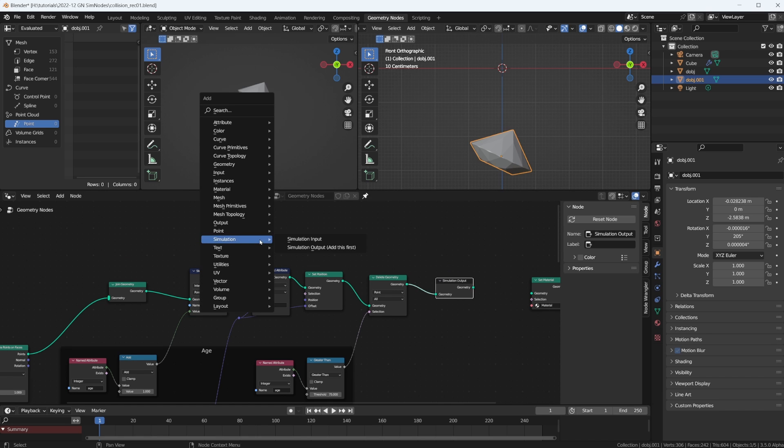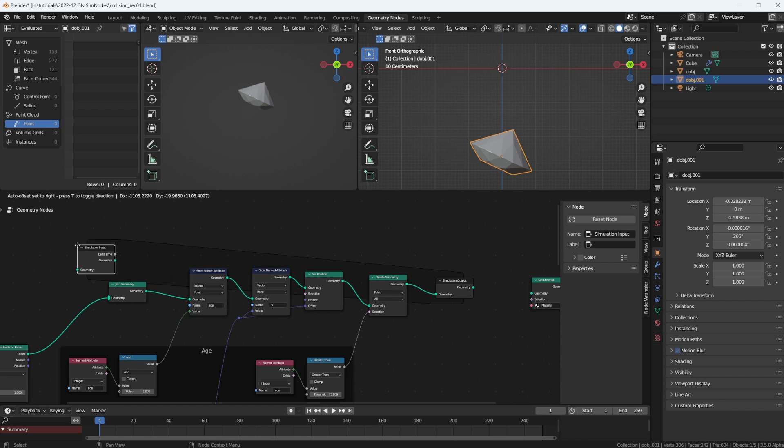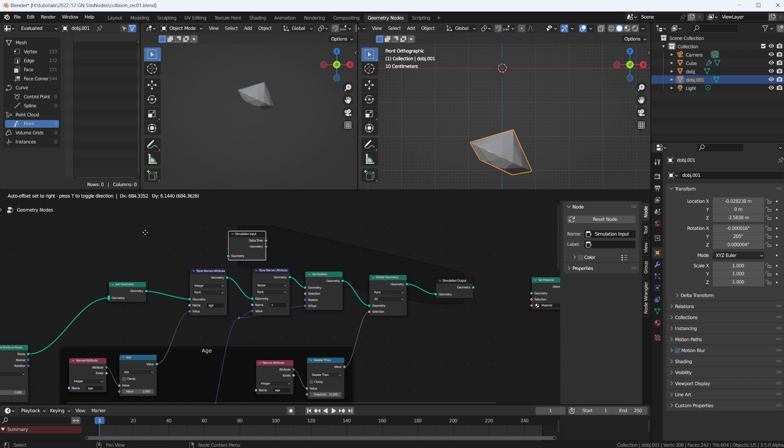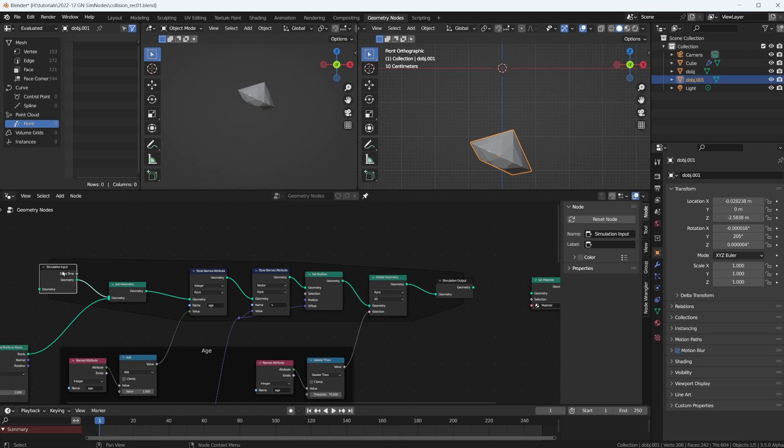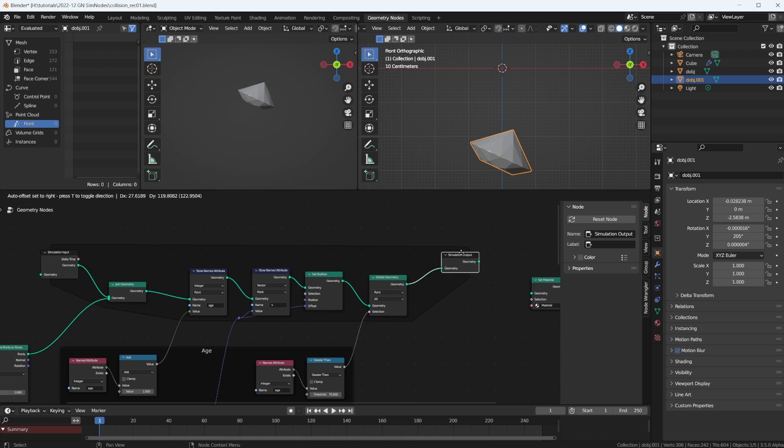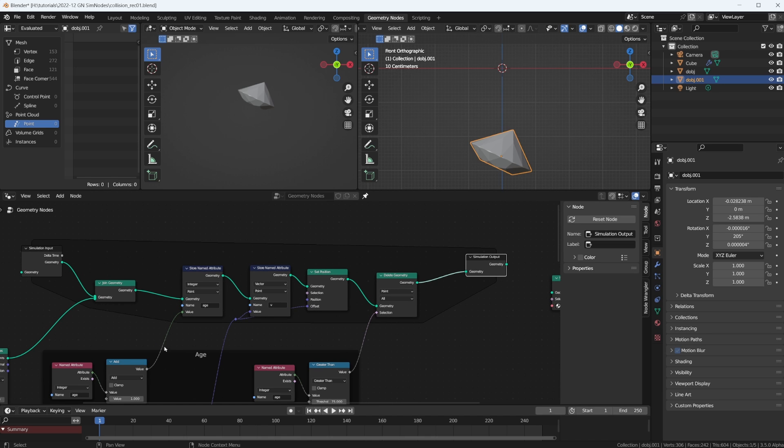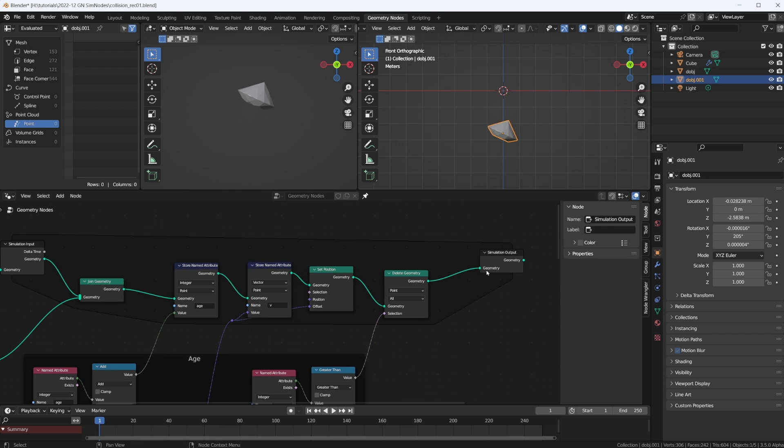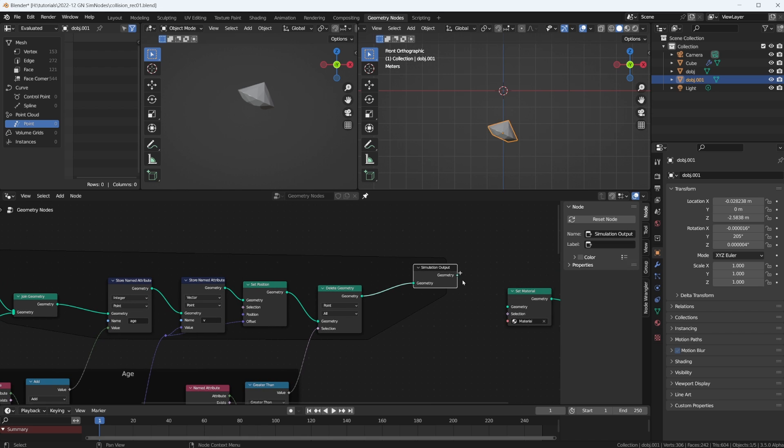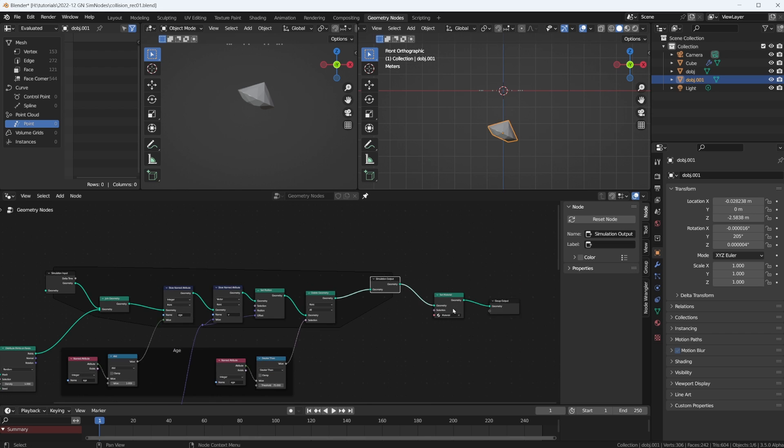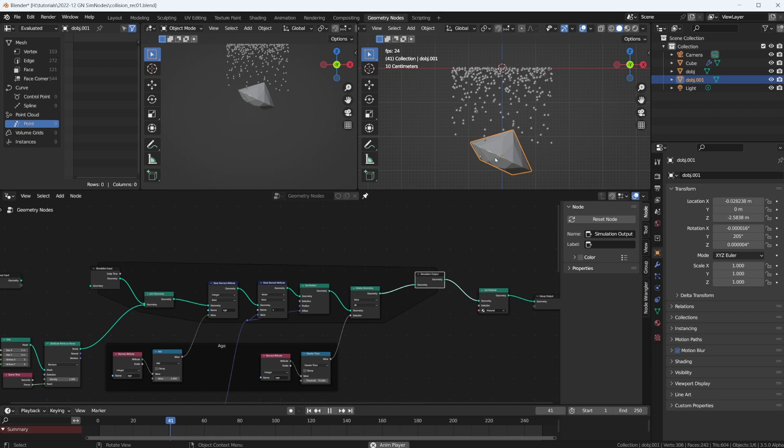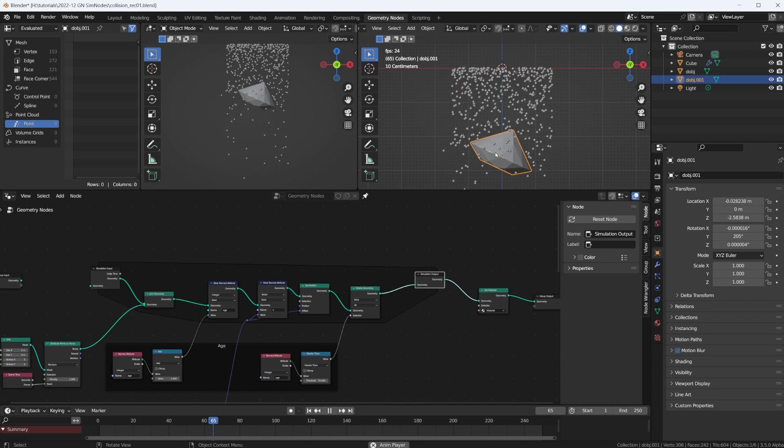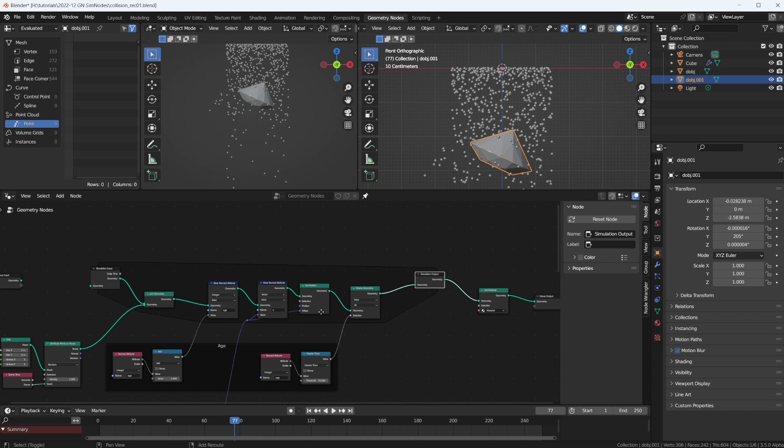Now here it says add this first, so let's do that. Okay, so we have the output, Shift-A, input, and then we have this background thing again, showing us that this is somehow connected from the input to the output. Everything in between is in this simulation loop. Of course, we have to connect this also, and then we should have some geometry. Yep, it's still working.